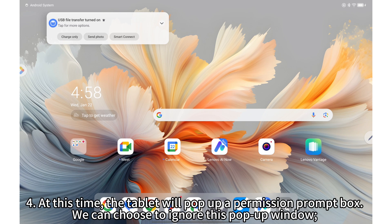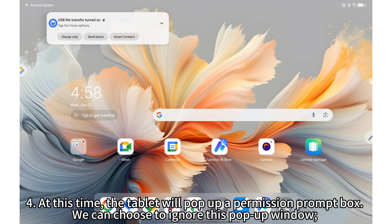At this time, the tablet will pop up a permission prompt box. We can choose to ignore this pop-up window.